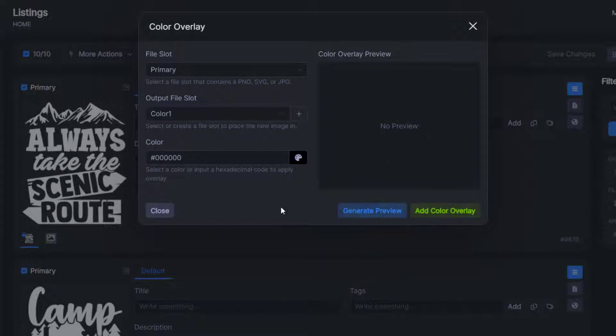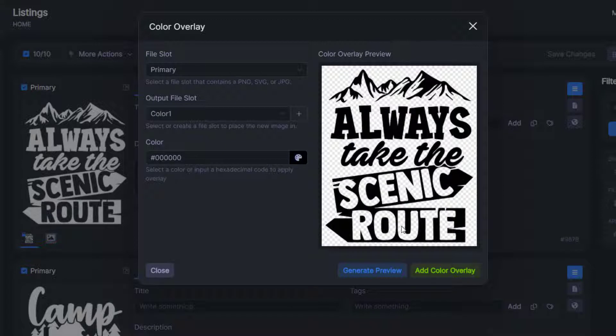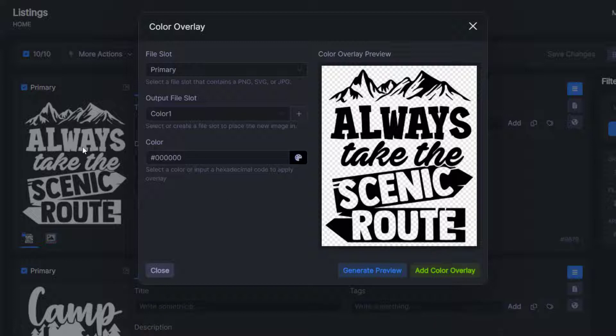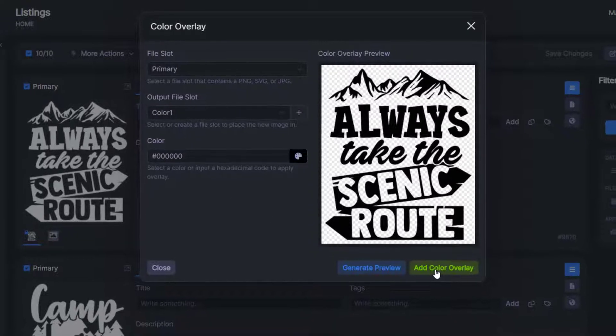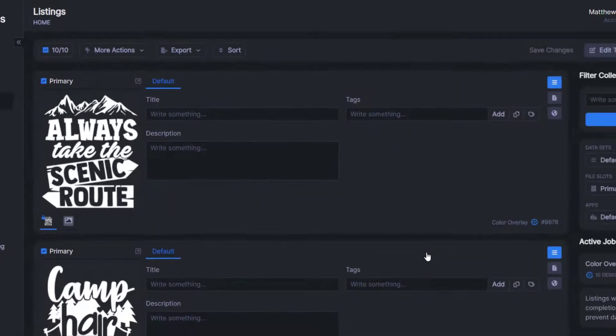And then you can generate a preview if you'd like, just to see how it's going to look before you actually add the color overlay. And as you can see, that looks really good on black as well as white. So we'll click add color overlay.